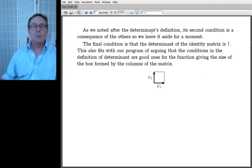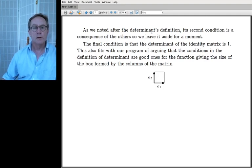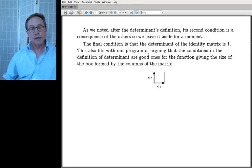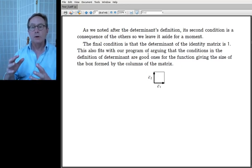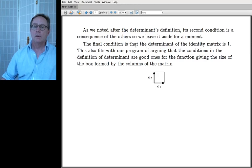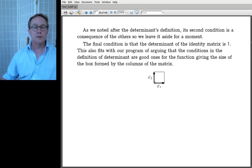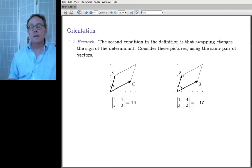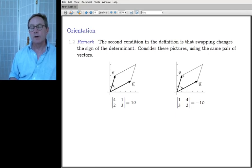Condition two (swapping columns) is actually redundant — it follows from the other three conditions, so we'll set it aside for a moment. Condition four: the identity matrix has determinant one, meaning the box formed by the standard basis vectors has size one, which we'd certainly expect.